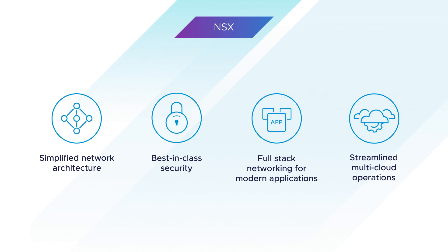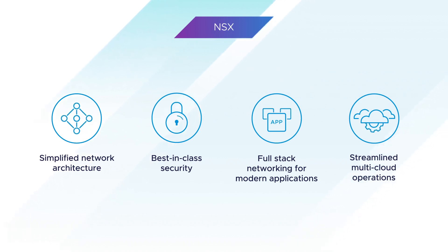VMware NSX helps you scale, manage, and secure your network in an agile, cost-effective manner.